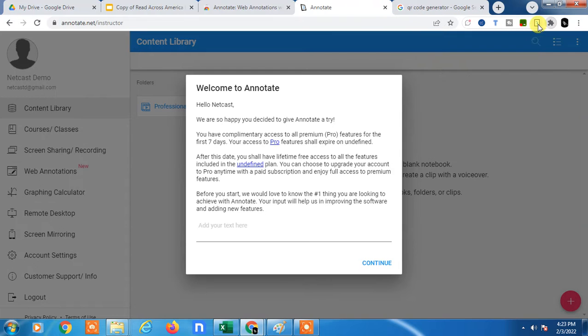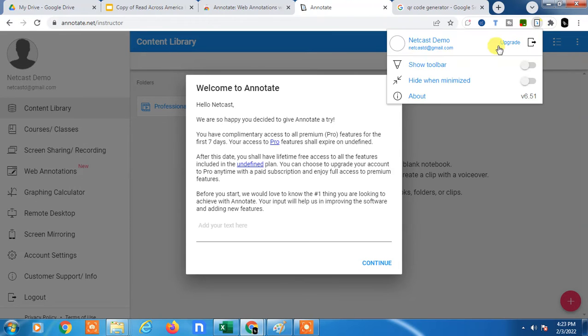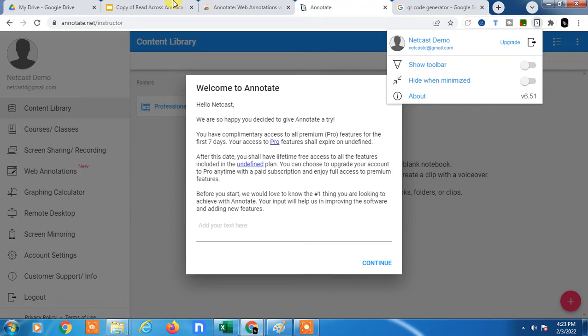Now just click on it and you need to register. After registering, you will see this option. Now go to the Google Slide. Just open your Google Slide. You have to register first - this is a free register you can use.